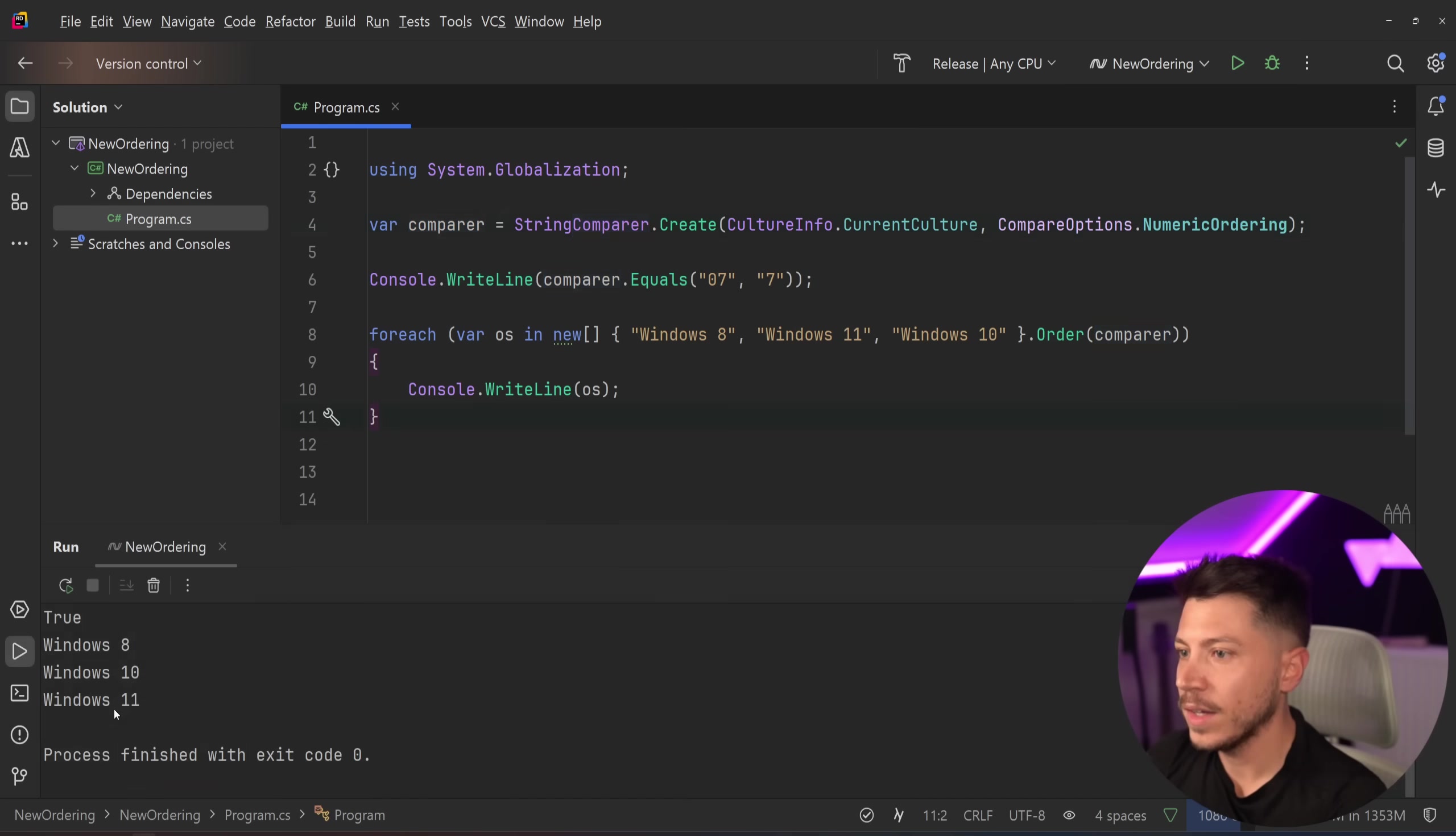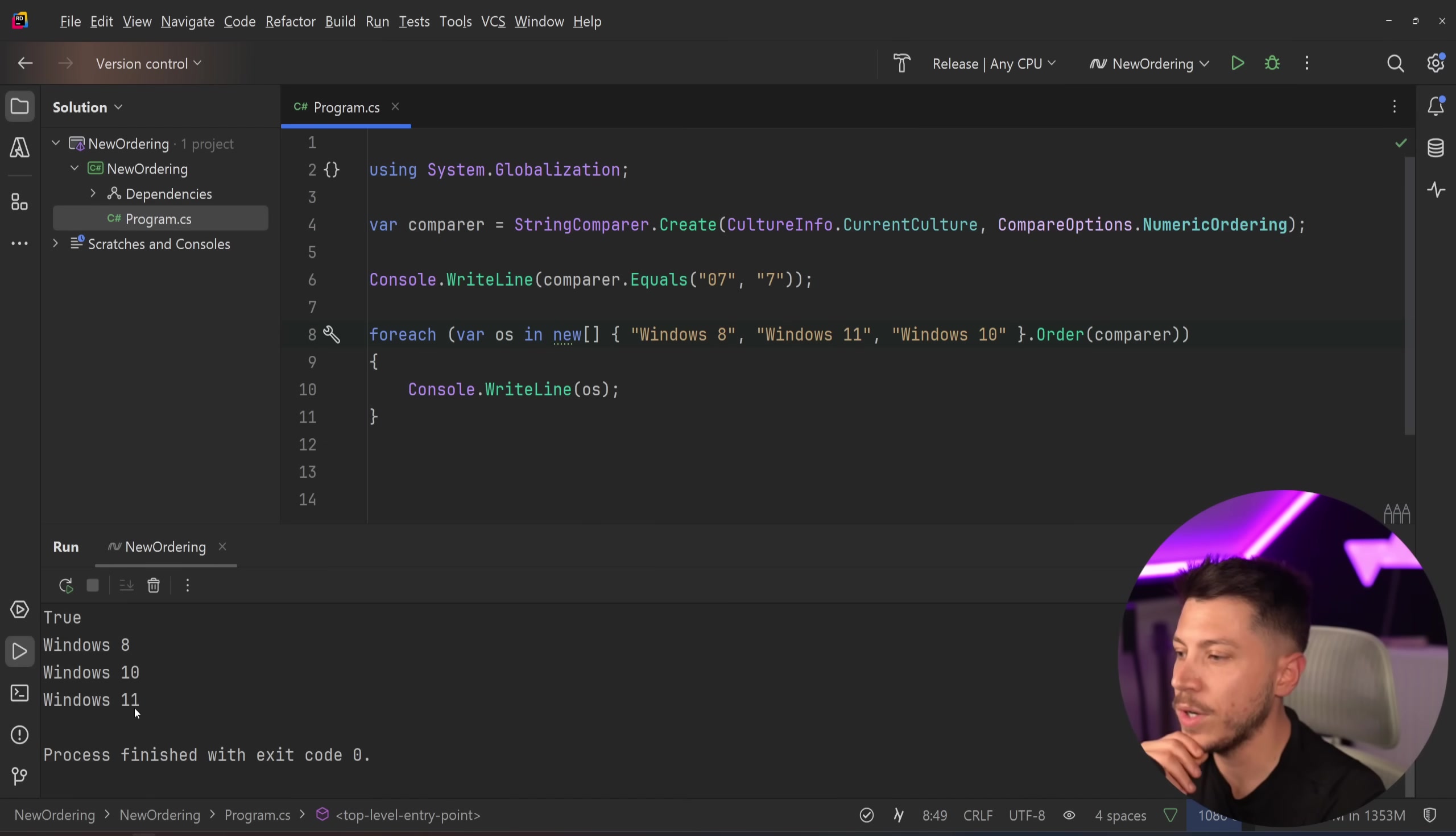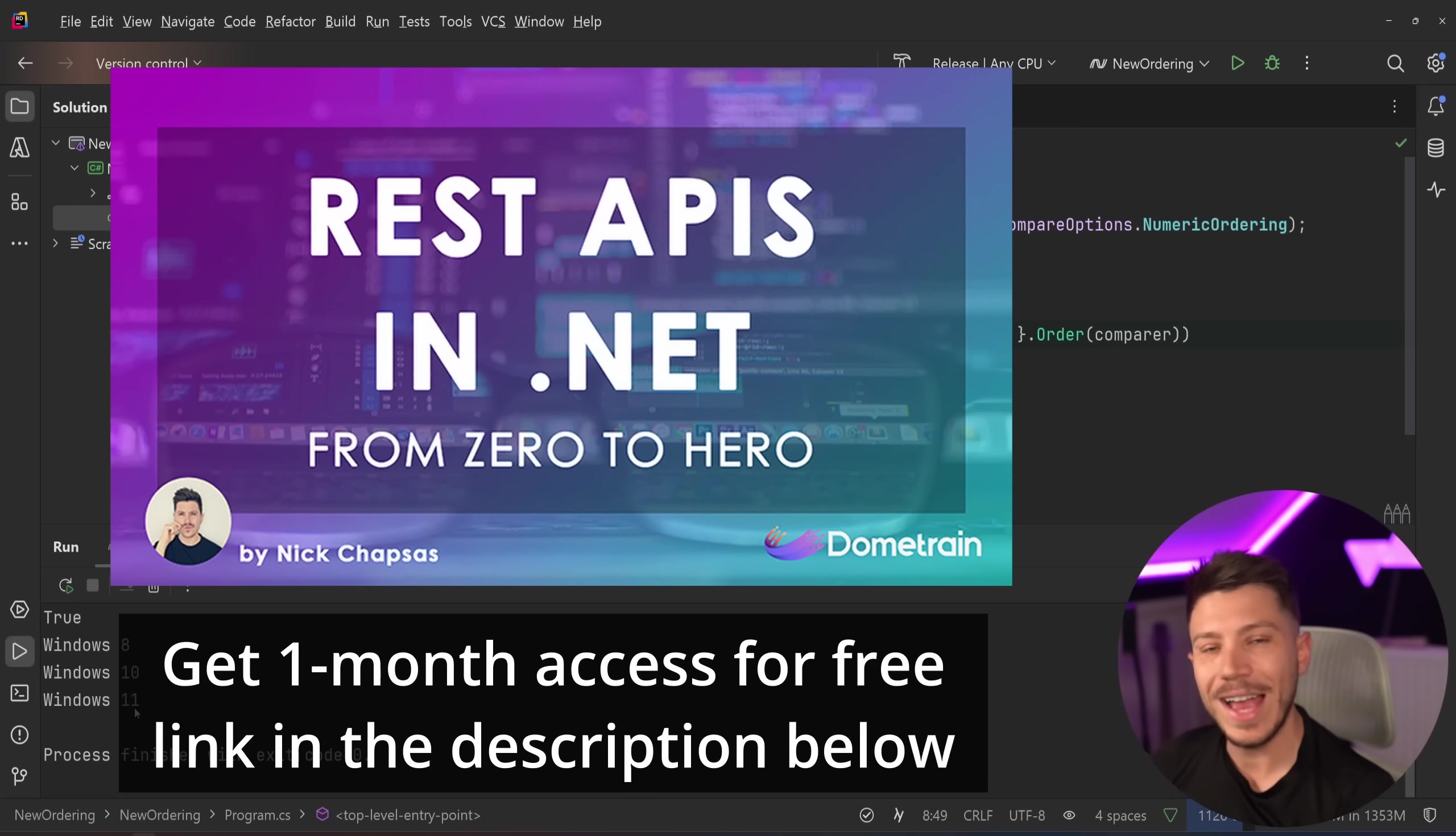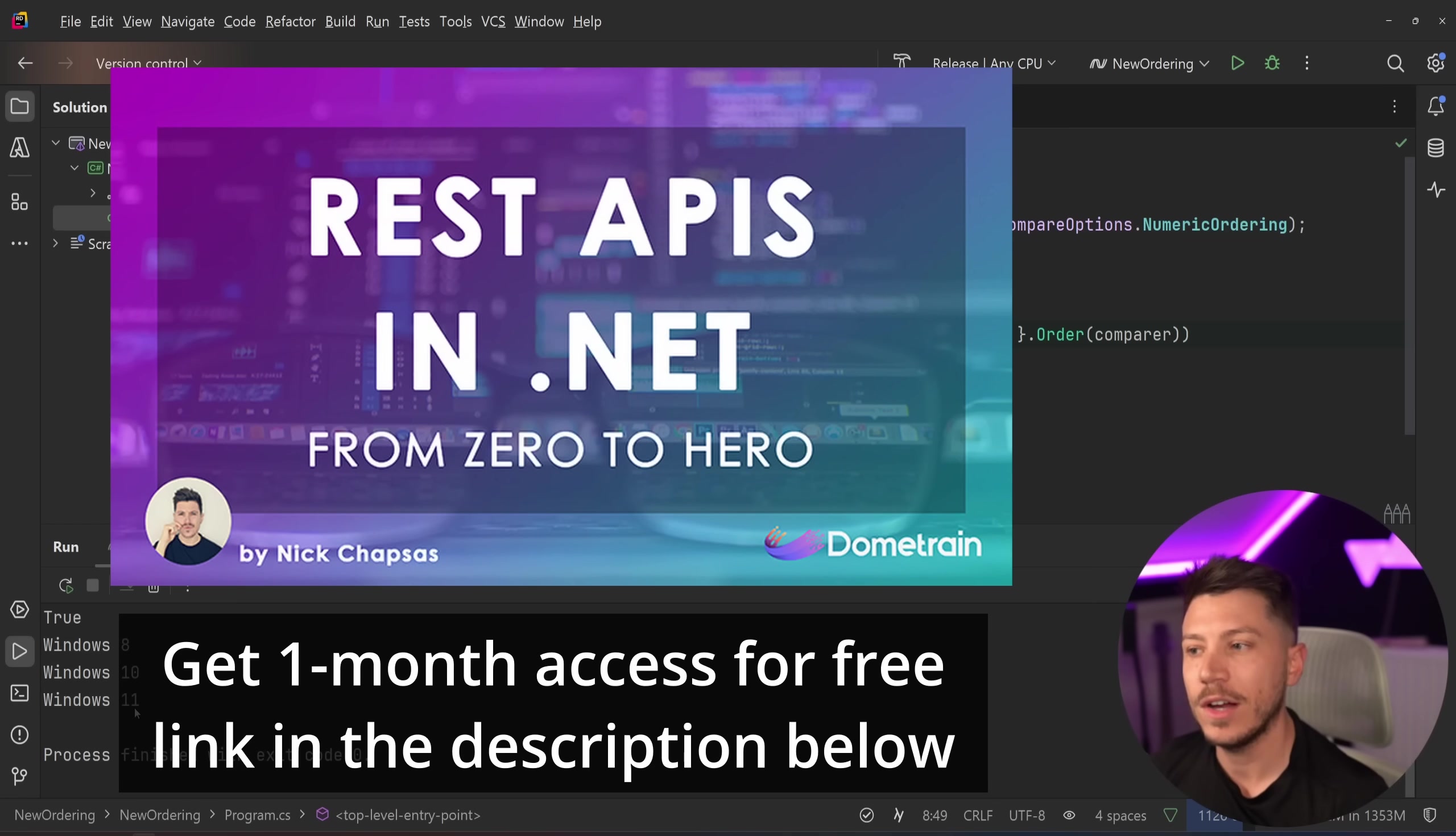And it's there. And I guess if you just keep adding things in here, you're going to see the rest printed the same. Rest, by the way, as the REST API course we have on Dometrain, which is free to enroll until the 8th of March. You can get one month access to just finish this 5-hour course. Link below, don't miss it.